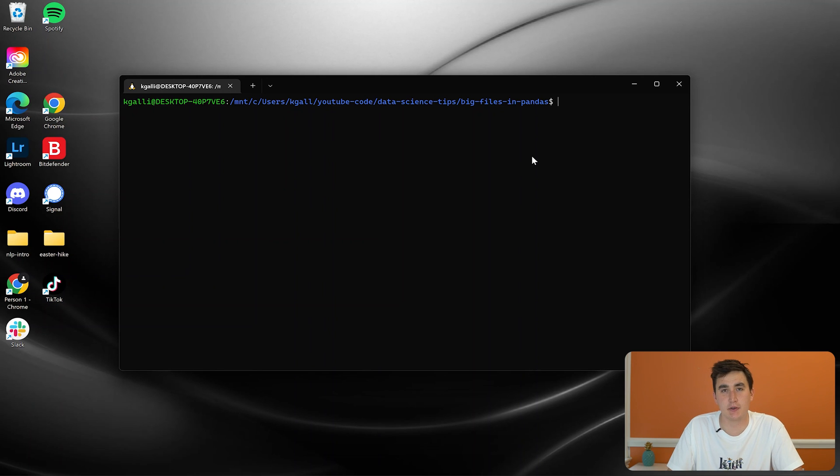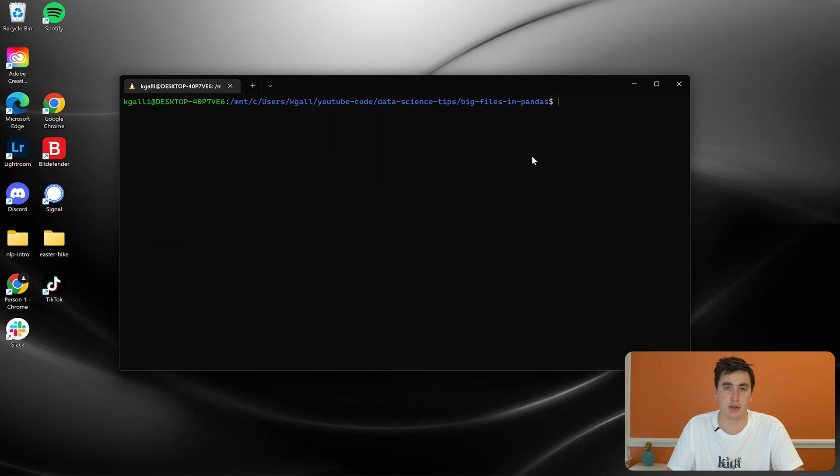Hey, what's up everyone? In this video, we're going to quickly walk through how you load in big files in Python pandas. And I'm talking about like five gigabyte plus files.